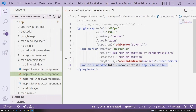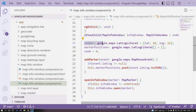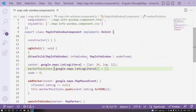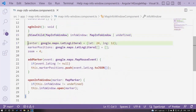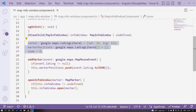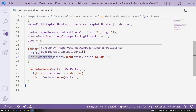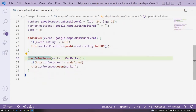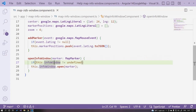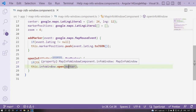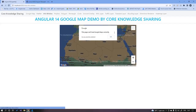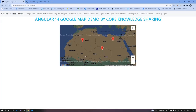Checking the TypeScript code: we have a center and a ViewChild for the info window. The default properties are center, marker positions, and zoom. On addMarker we push the marker into the marker positions array. When clicking a marker, we pass it to a method that checks if the info window is defined and then opens that info window. In the demo, clicking any marker shows a window with that marker's info.